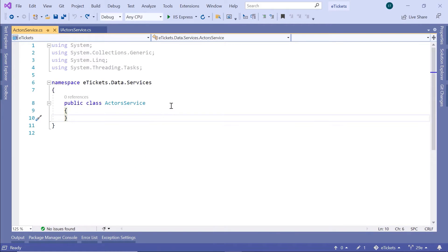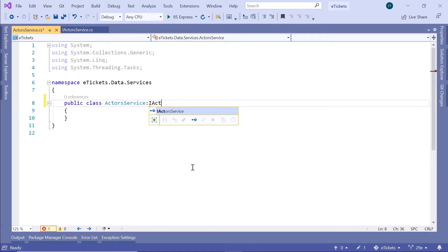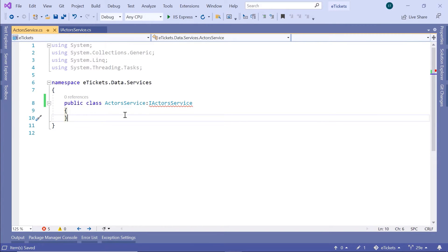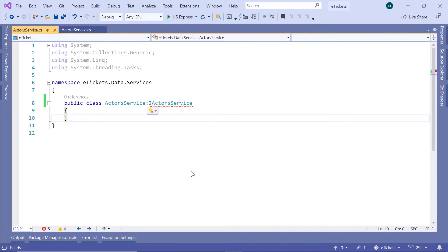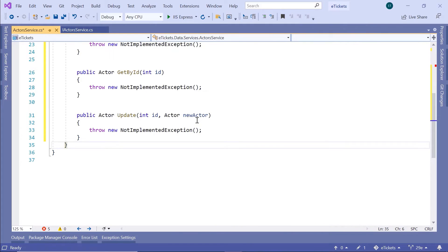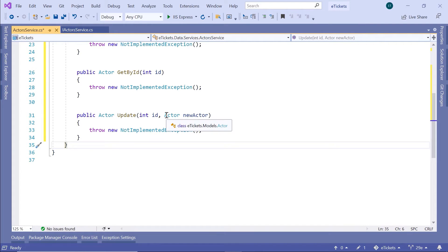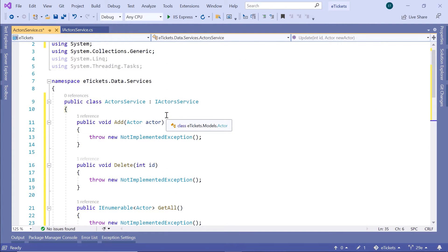For that, I'll just type colon and then IActorsService. You see that you get an error, and that's right because you are trying to inherit from the IActorsService, which is an interface. So for the error to go away, you need to implement all these methods. Just implement interface and all the methods will be added.